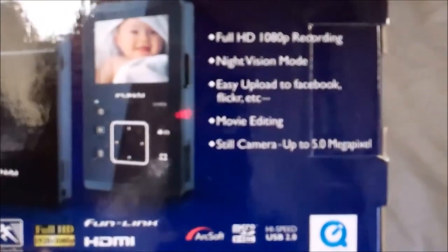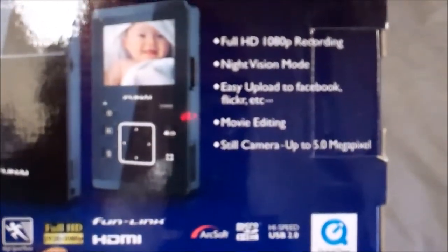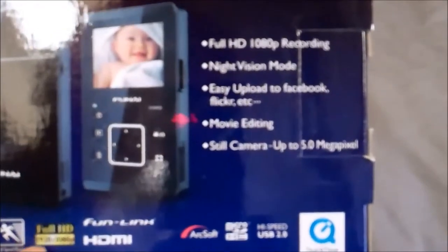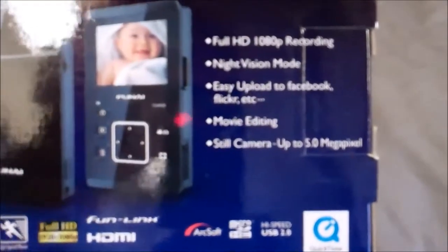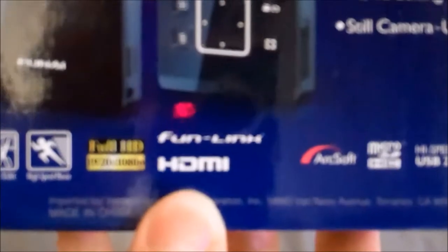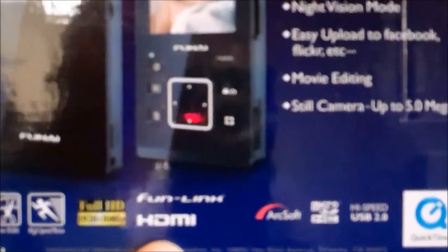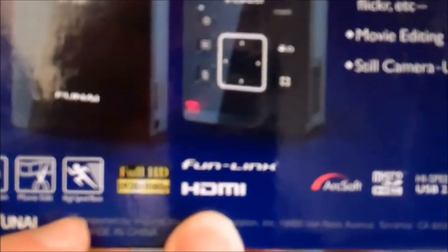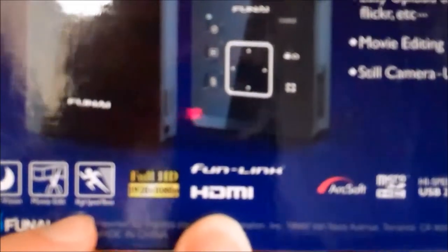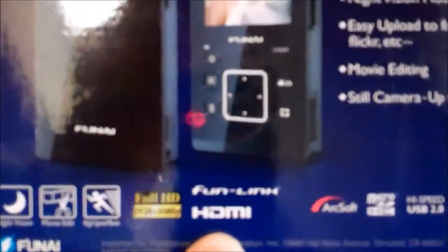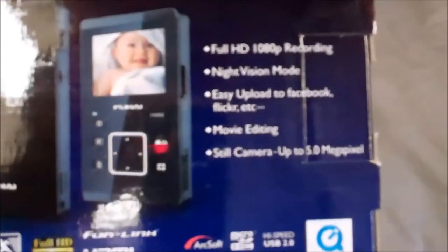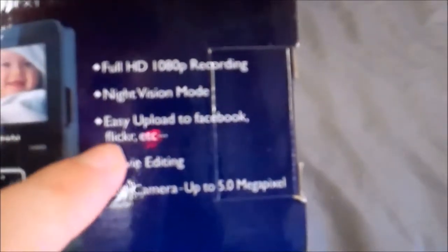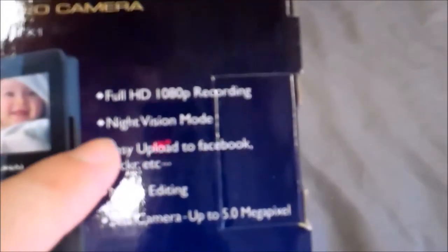It does full HD, 1920 by 1080 pixels. I've never remembered the 920 part. But this high speed, I hope that means 60 frames per second, because this camera here can only do 30 frames per second. Still a good camera though. It says still camera up to 5 megapixels. Movie editing, easy upload to Facebook, Flickr, etc.